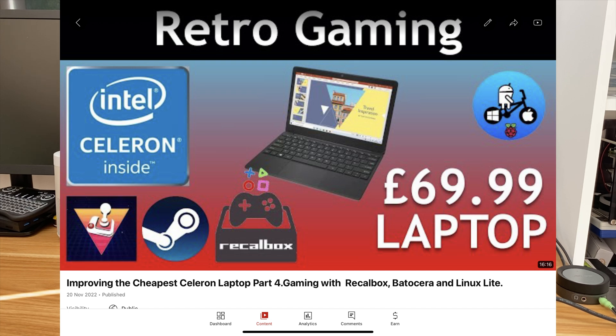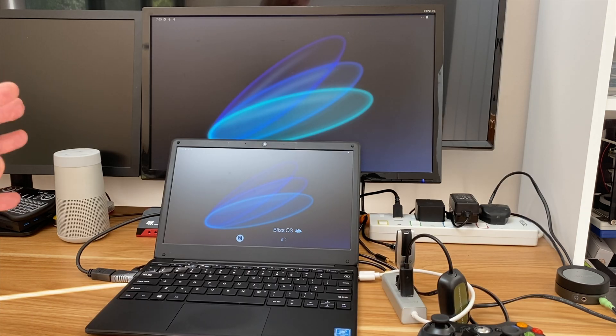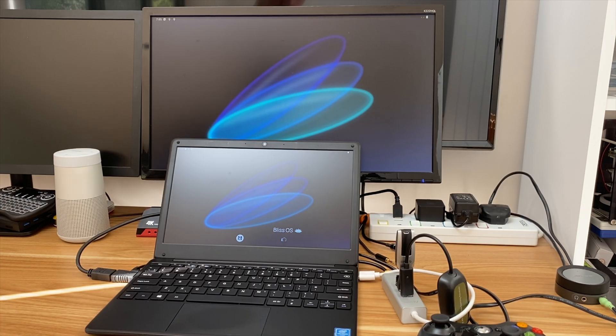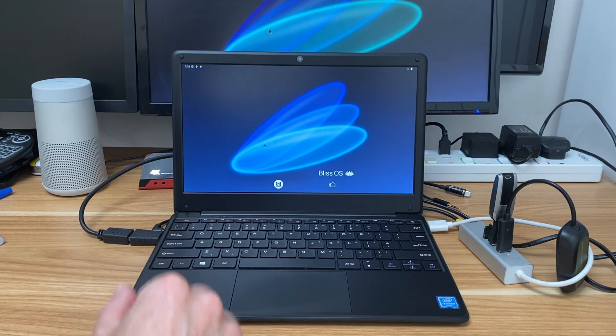I've also done retro gaming with Recalbox and Batocera. I've had Windows Tiny 11 which is like a stripped down version of Windows 11, but now it's Android with Bliss OS.